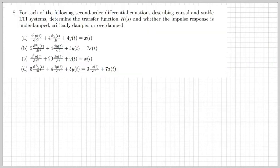The next exercise gives us four different second-order differential equations describing causal and stable systems. We need to determine the transfer function H(s) for each system and also determine whether the impulse response is underdamped, critically damped, or overdamped. Let's do that together, starting with part A.